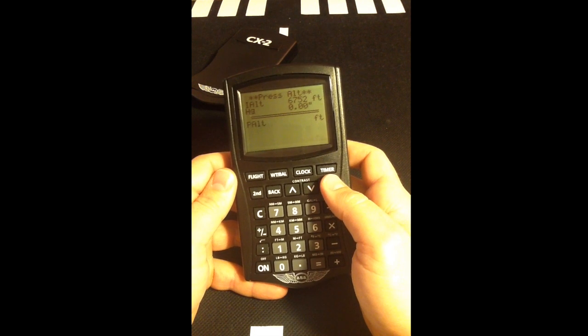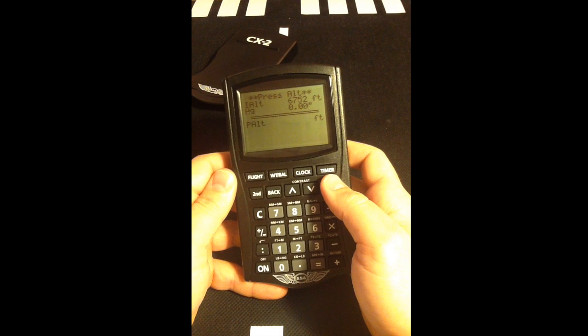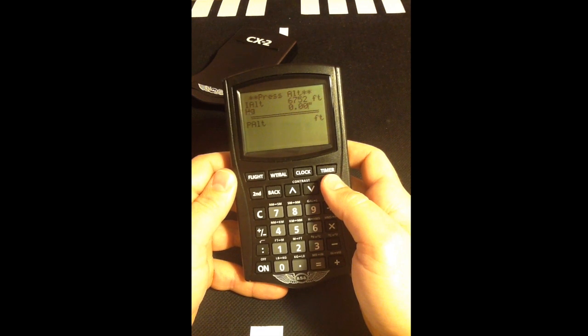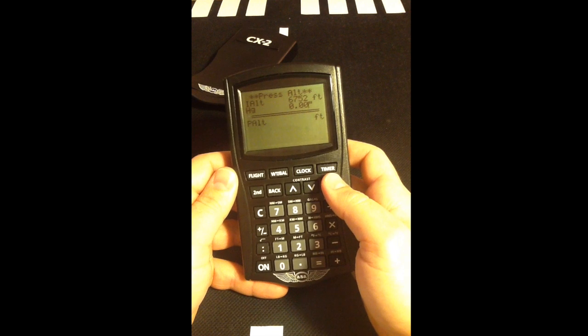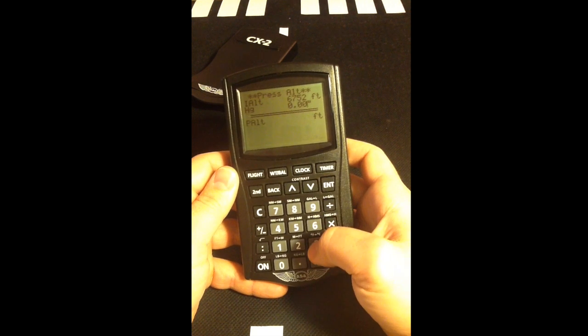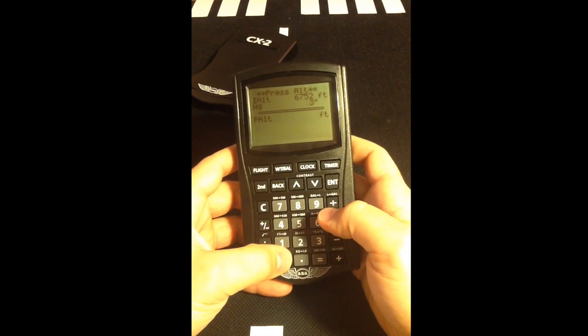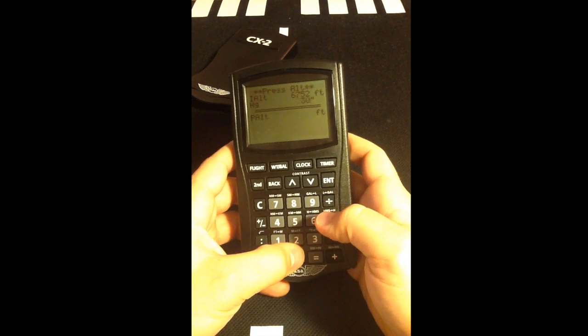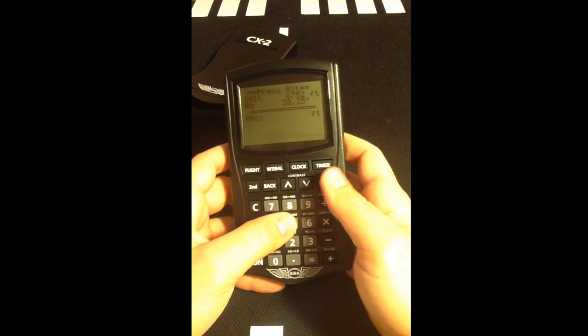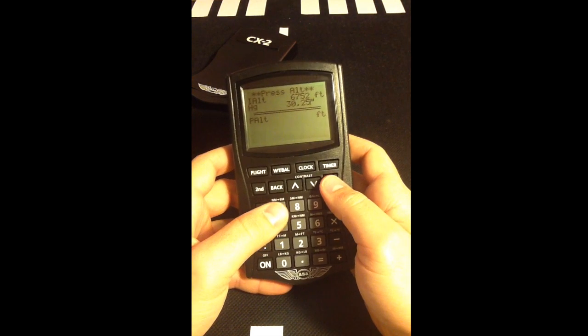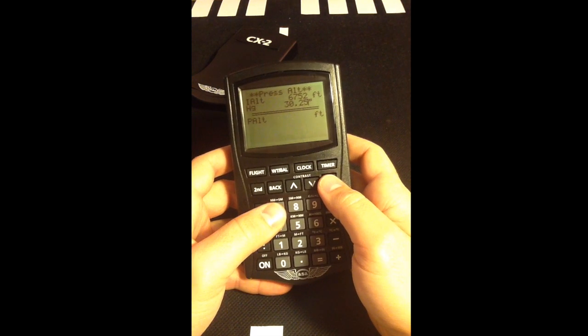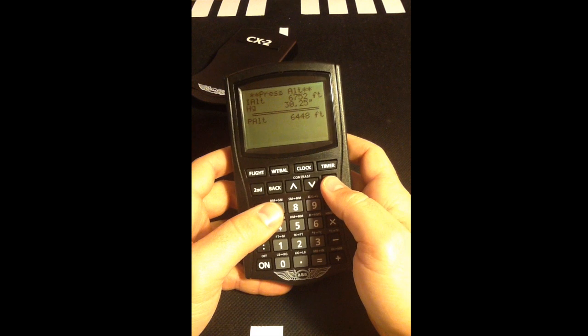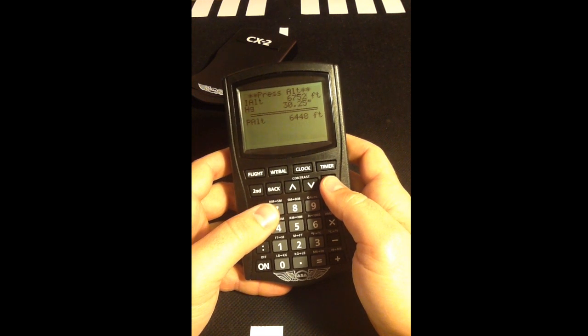Next, insert our barometric pressure in inches of mercury. This is reflected in the METAR as our altimeter setting of 30.25. Select Enter to get our pressure altitude of 6,448 feet.